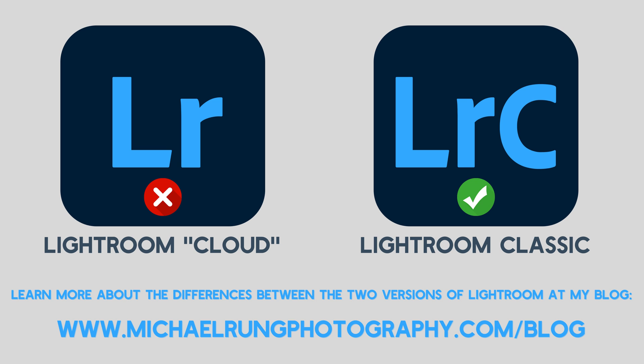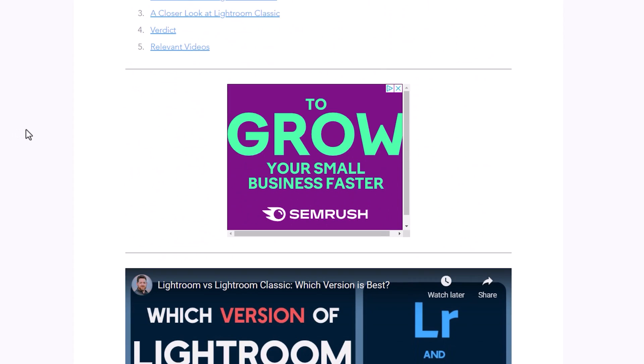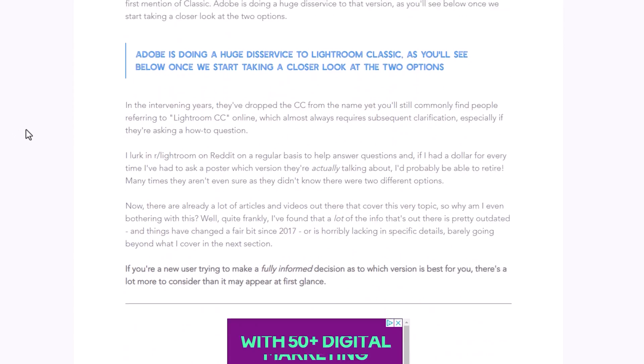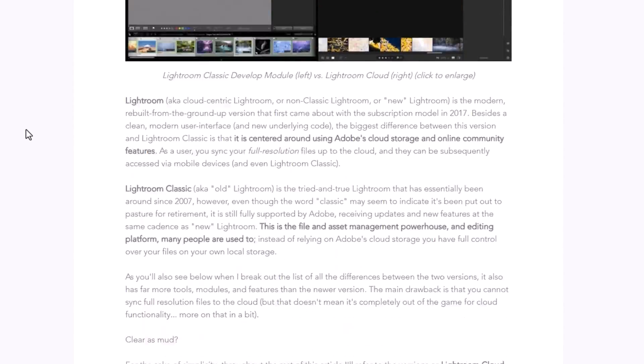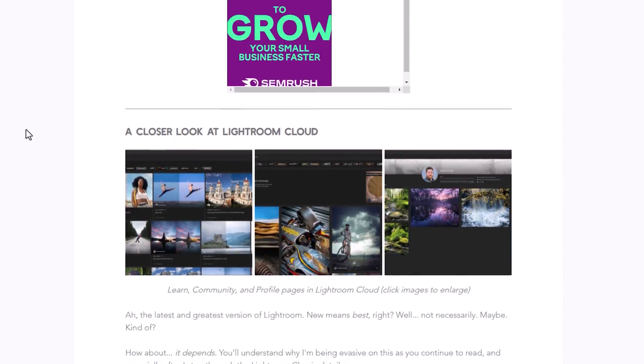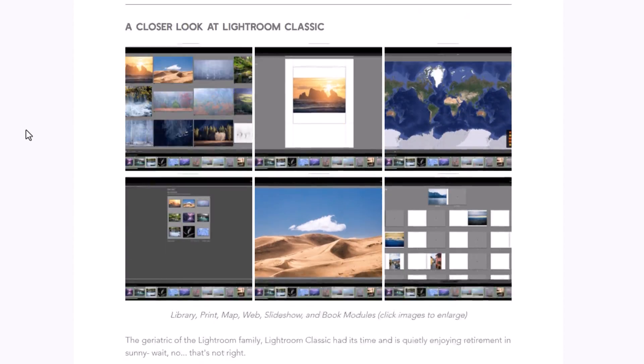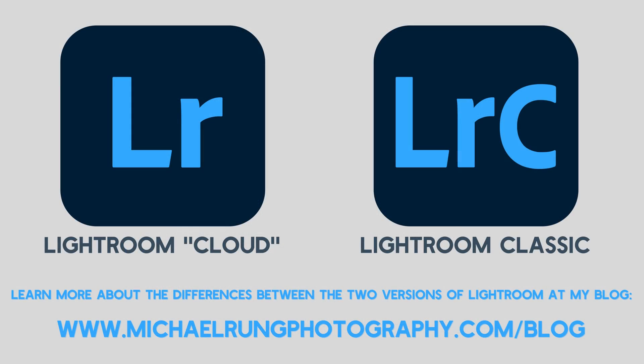If you're not familiar with the differences between the two Lightroom apps, be sure to check out my blog post where I cover all the pros and cons of each version and provide some recommendations to help you decide which is the best version for you. I've included the link in the description below. It's also worth noting that these features are only available in Lightroom 5.4 and Lightroom Classic 11.4. Older versions of either app will be missing these enhancements, so be sure you're running the latest versions.